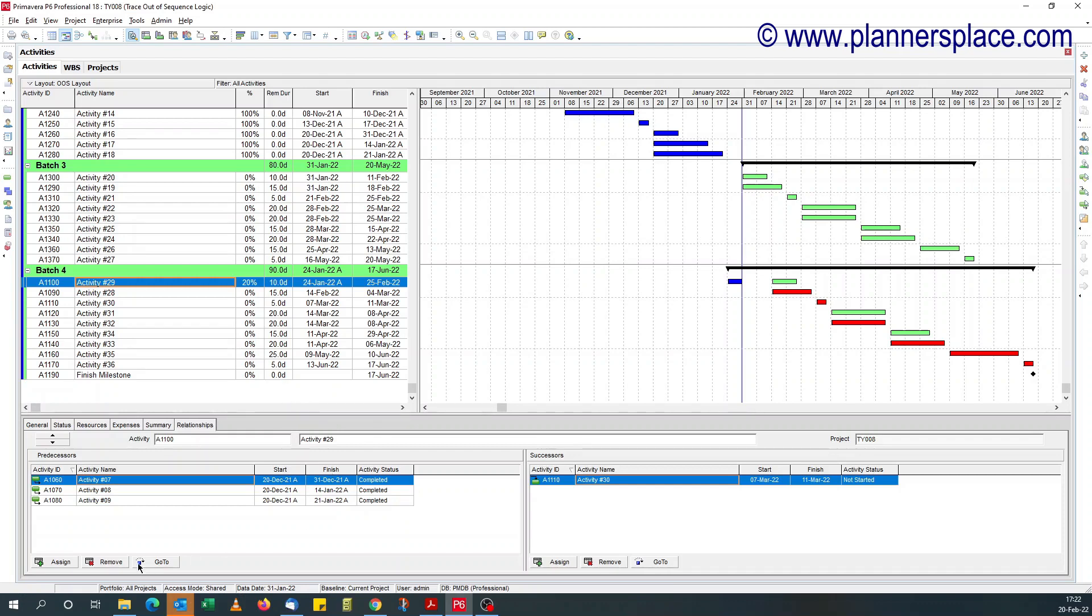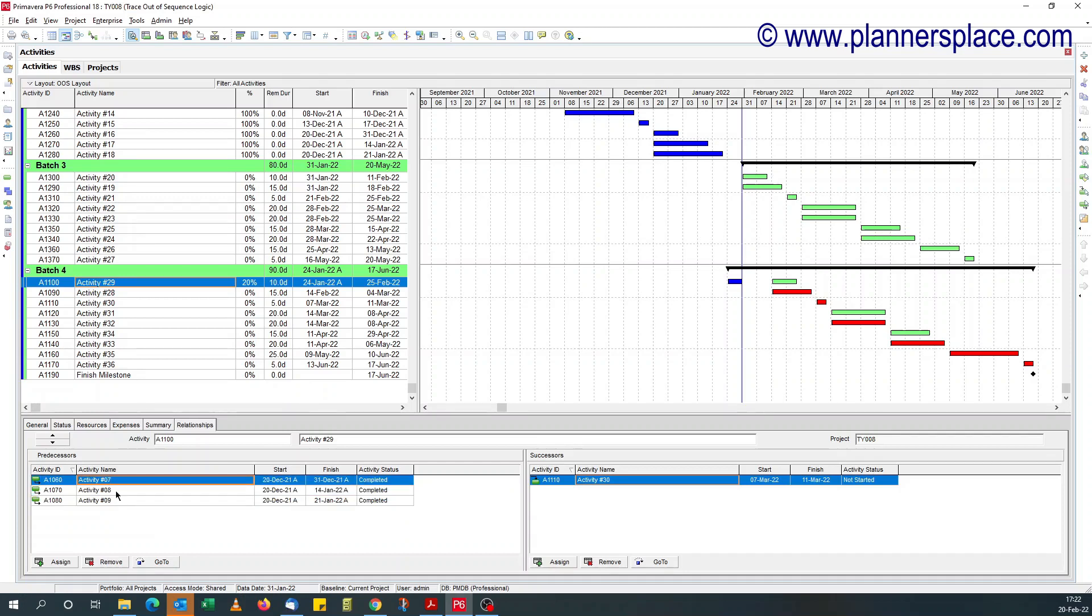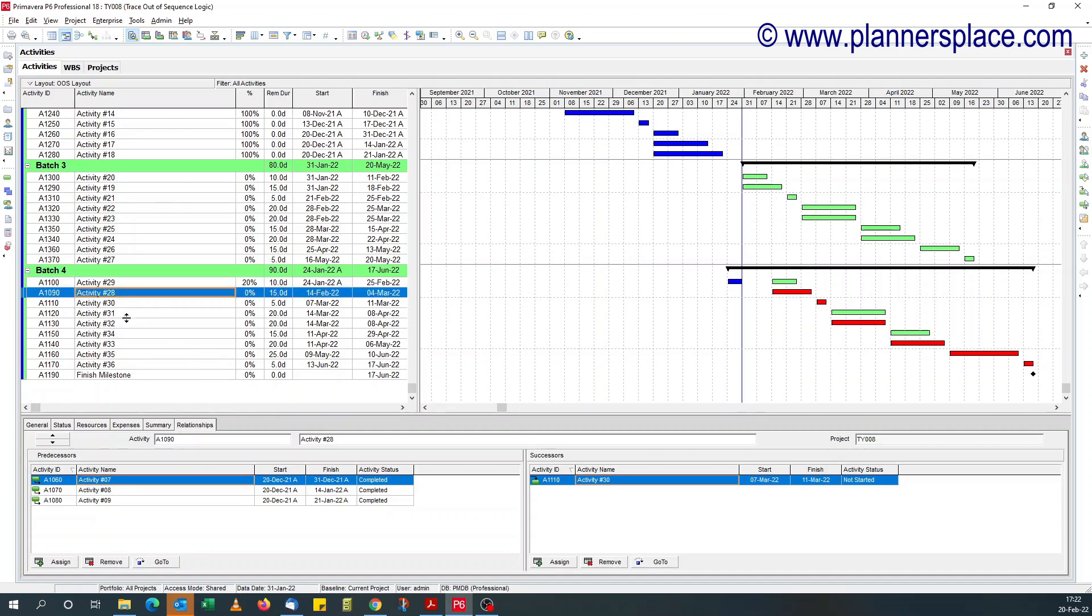What people do is just pick each predecessor and trace, do a go to, follow the go to button and trace the logic. Imagine you have a schedule of a thousand activities, how far back would you go?